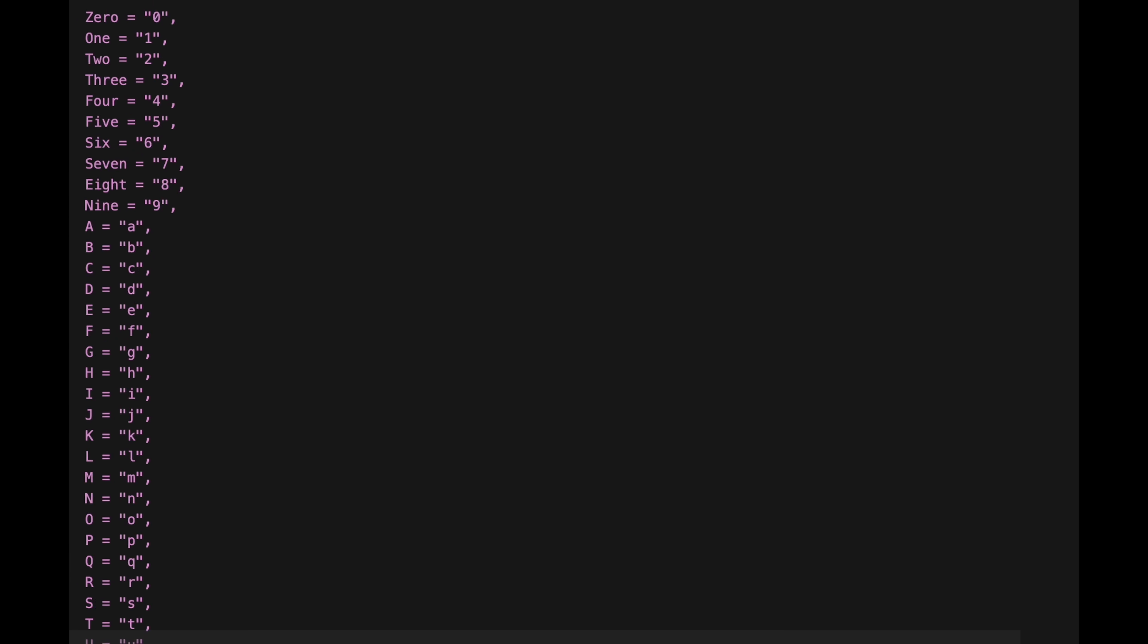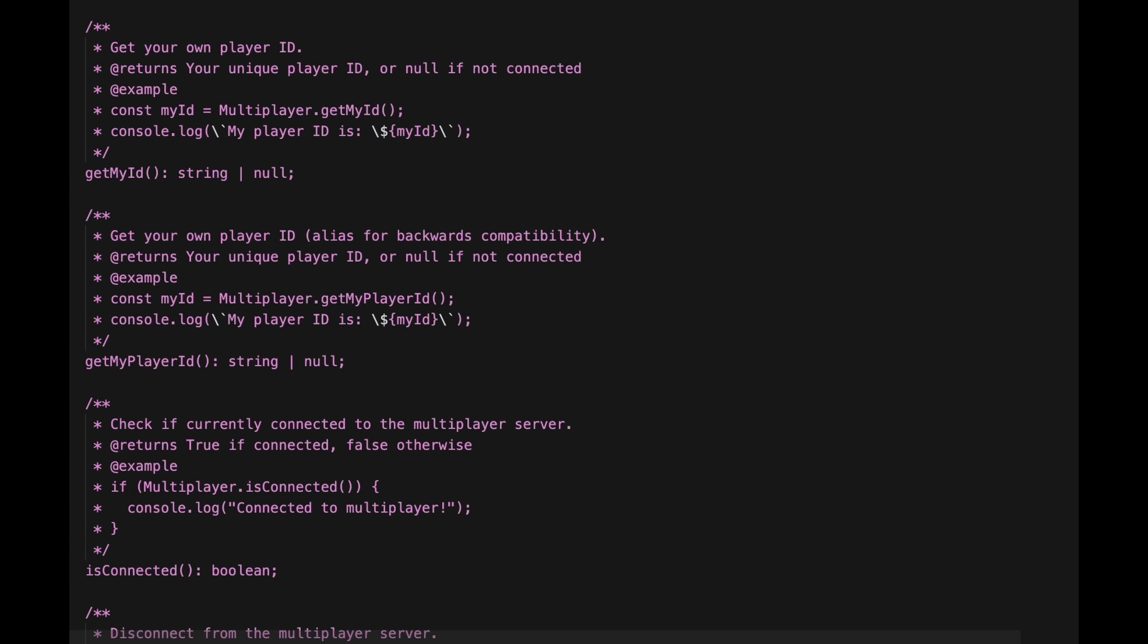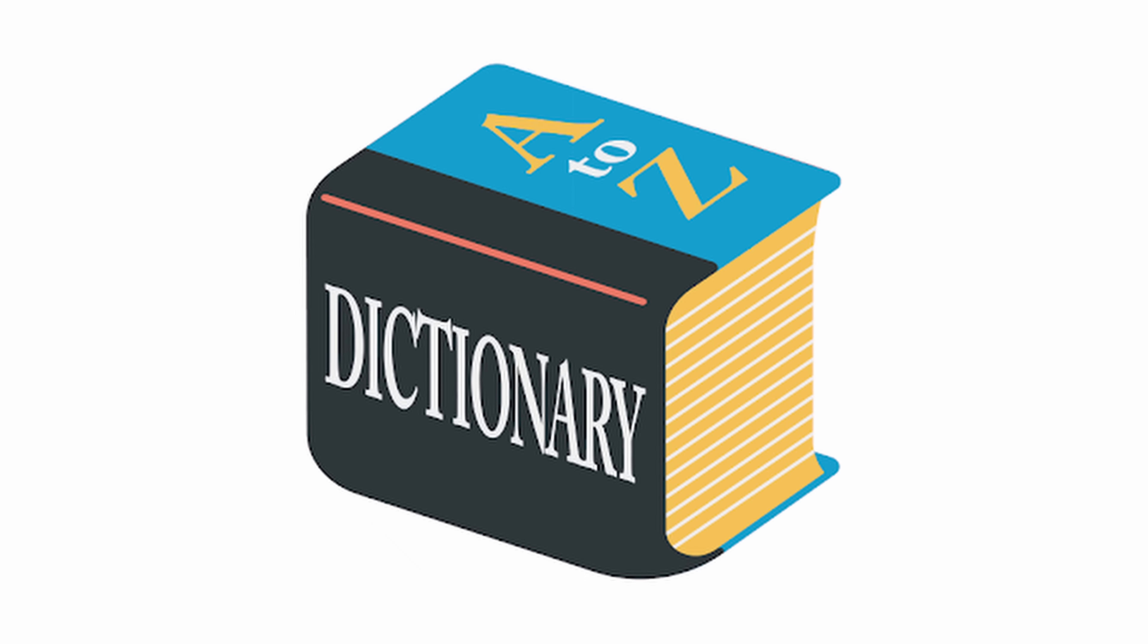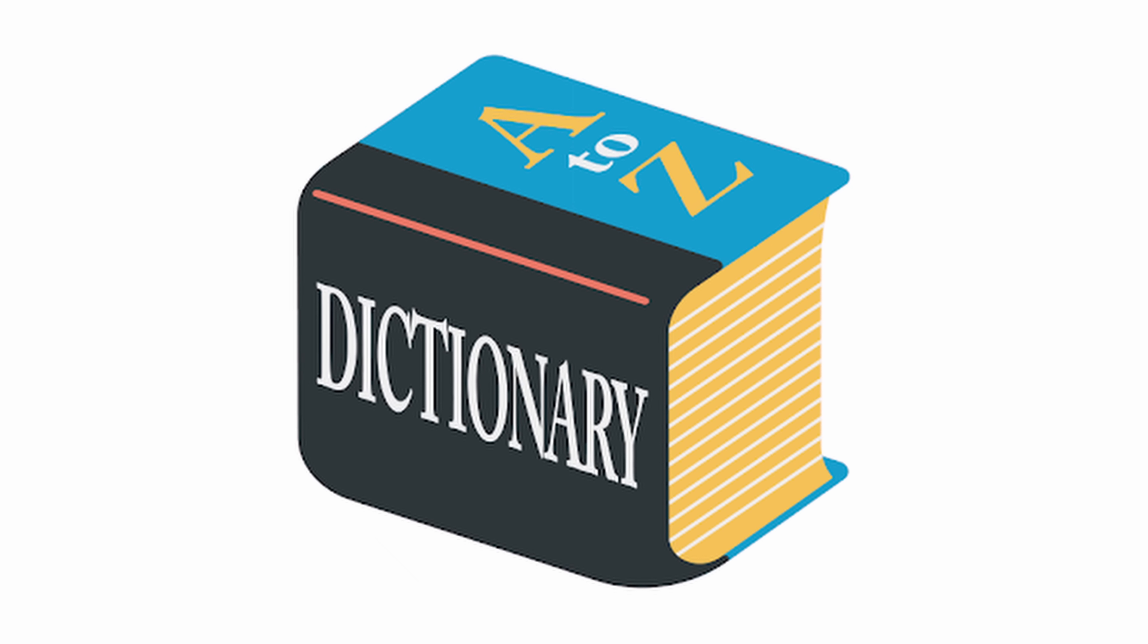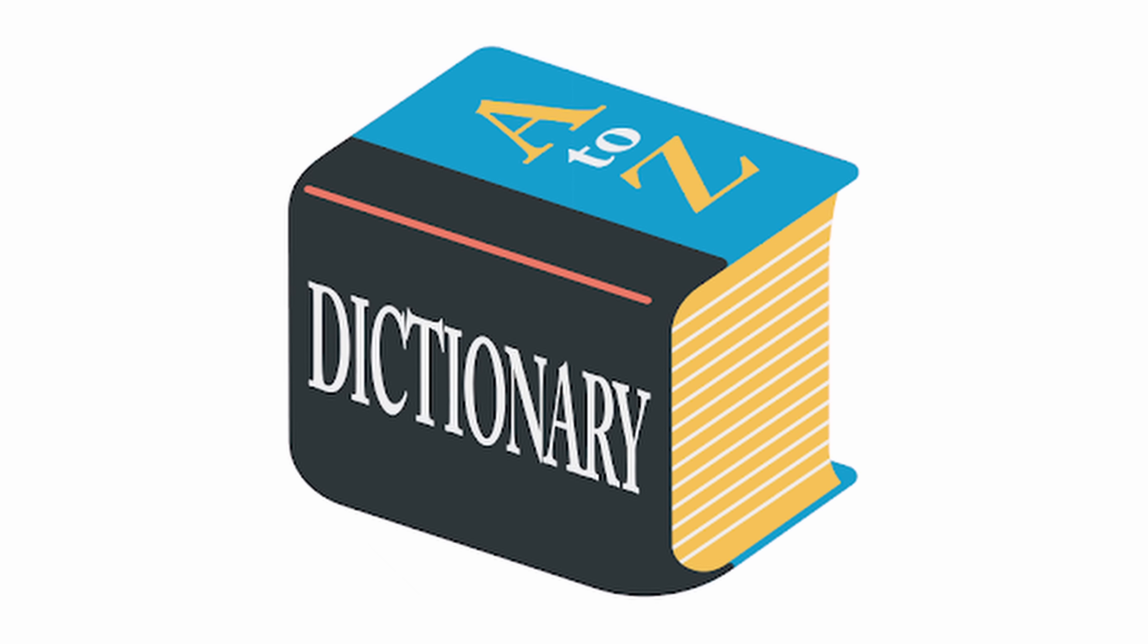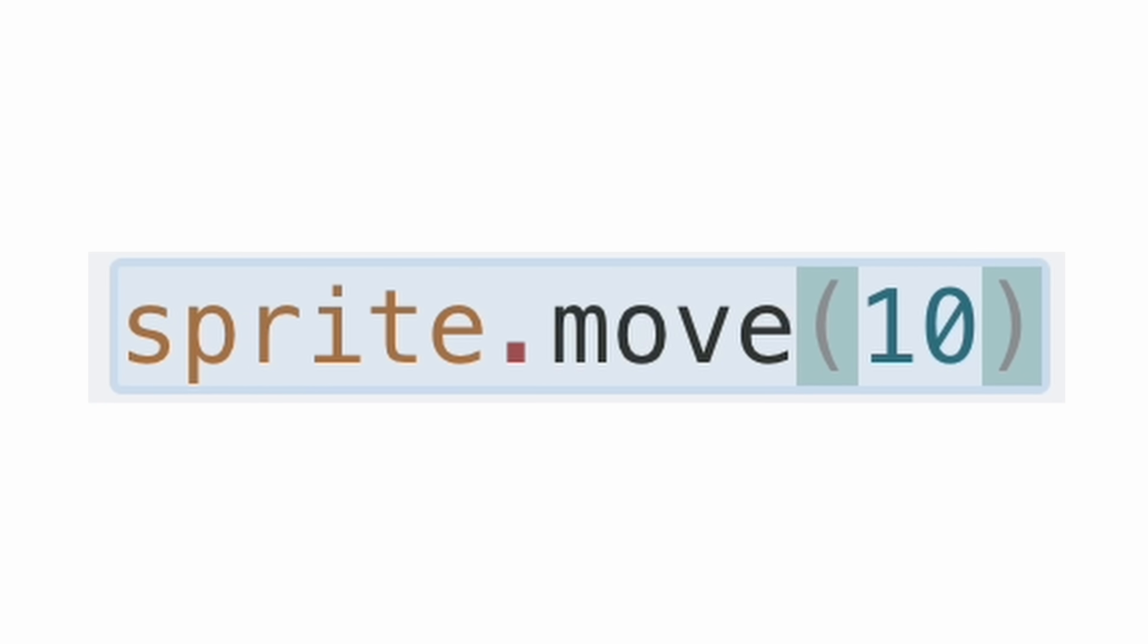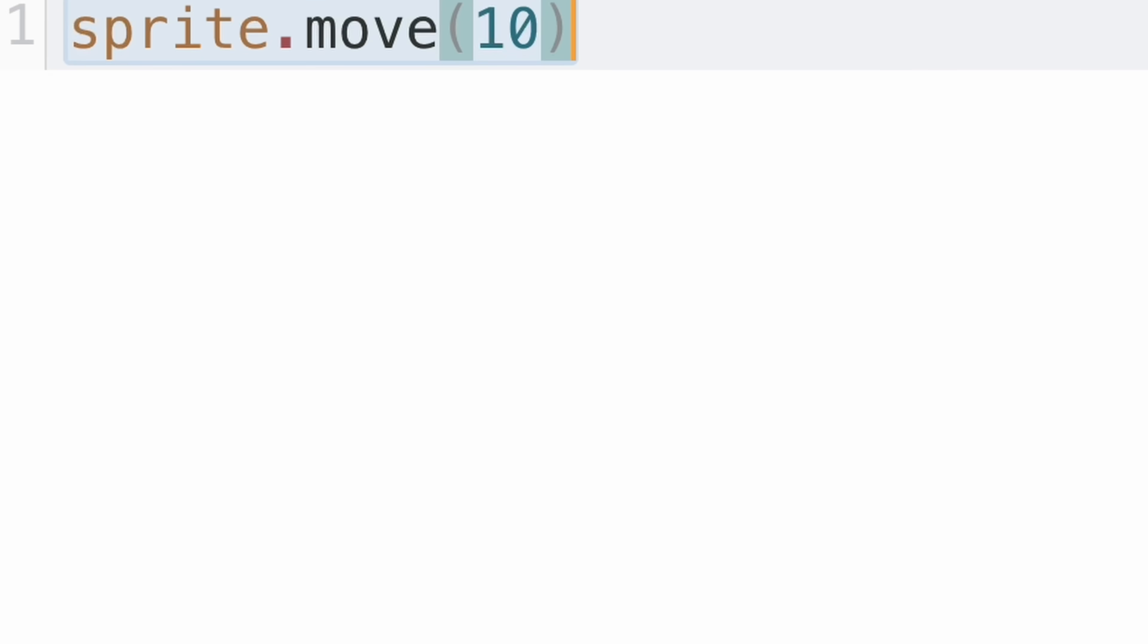To make this work, I built a custom library that maps every block directly to TypeScript, sort of like a dictionary with words and definitions, where the block is the word and the code is the definition. Drag a block, and boom, you get real code that runs your game.